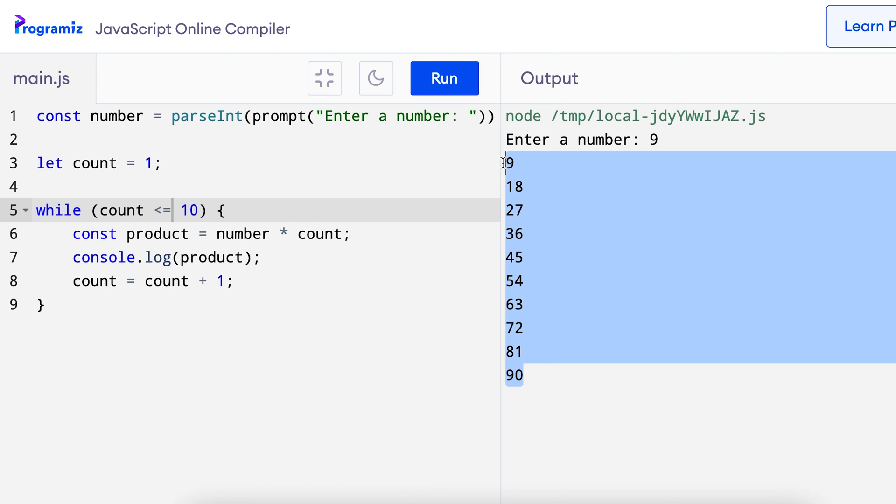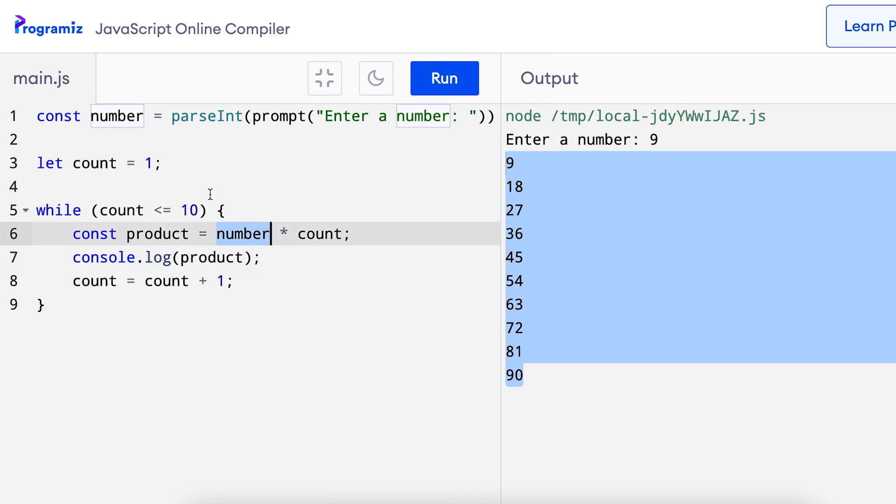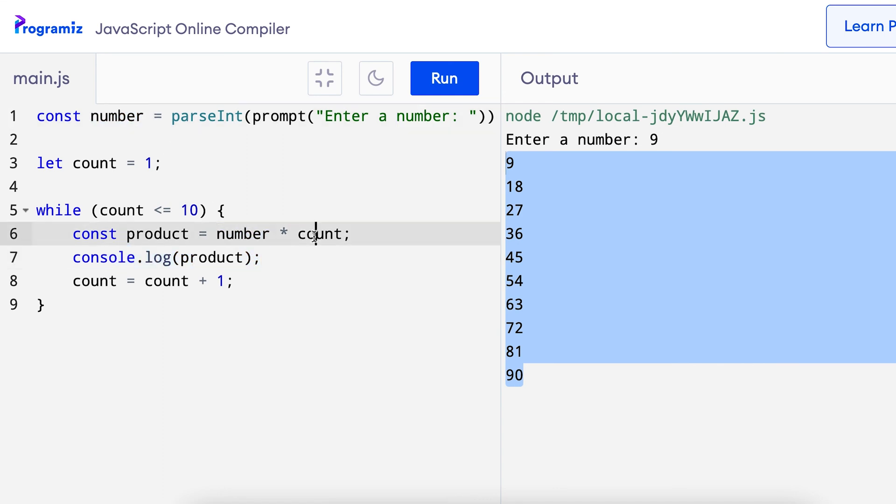We got only the multiples of 9 as the output because here I am only console logging the product and nothing else. Now let's look deeper into what happened inside the loop.